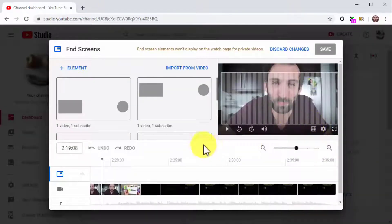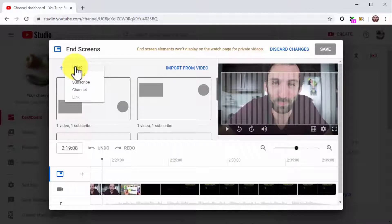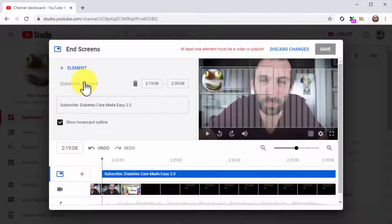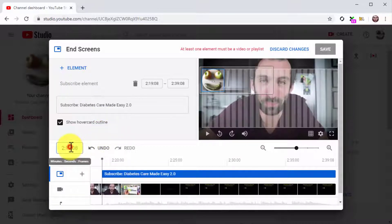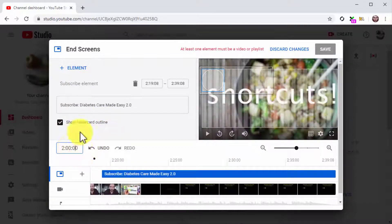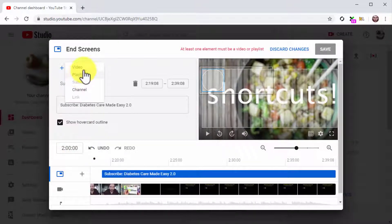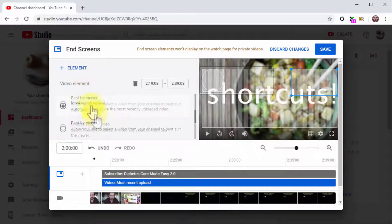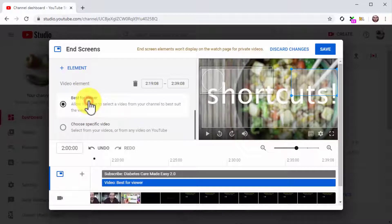Once on the End Screens window, click on Plus Element, then click on the Subscribe option. The editor will insert the subscribe card at a point near the end of your video, but you can select a different time. Now click again on Plus Element and select Video. Select the 'Best for Viewer' option and click on Save.